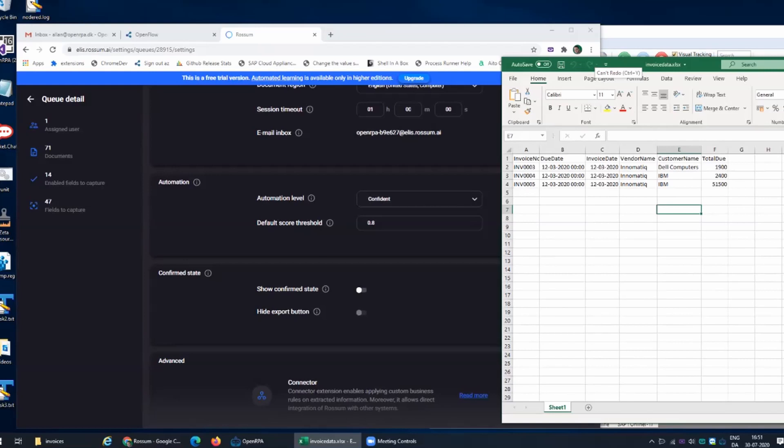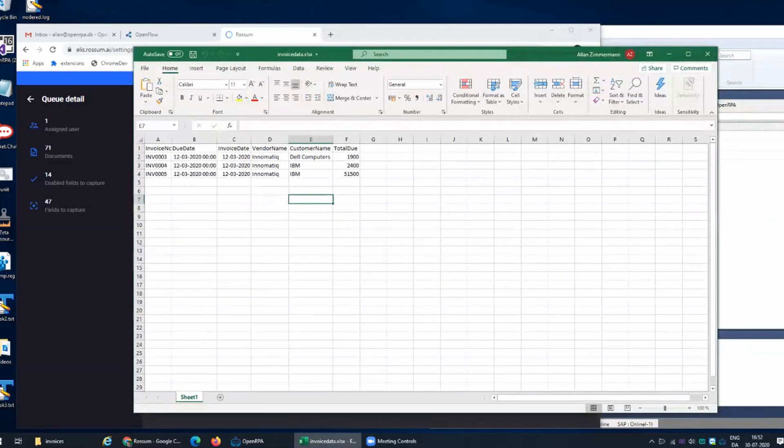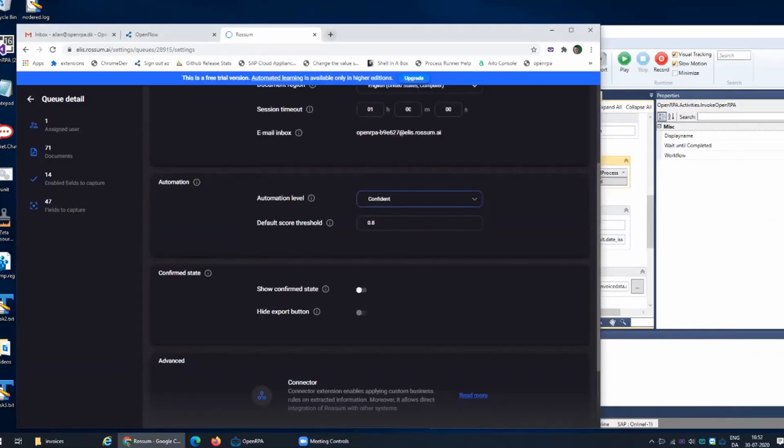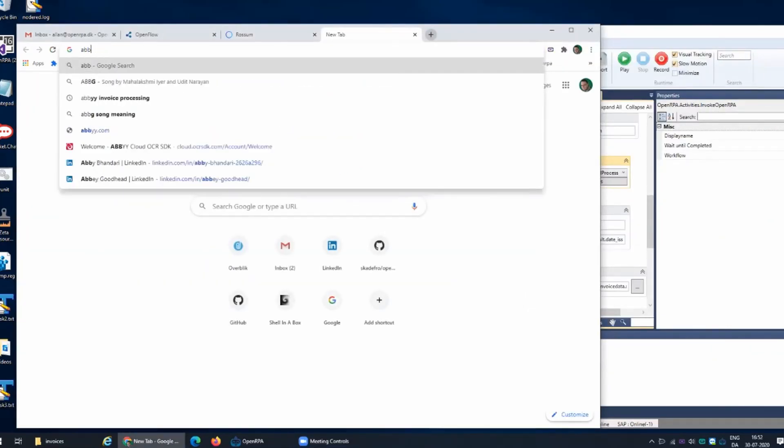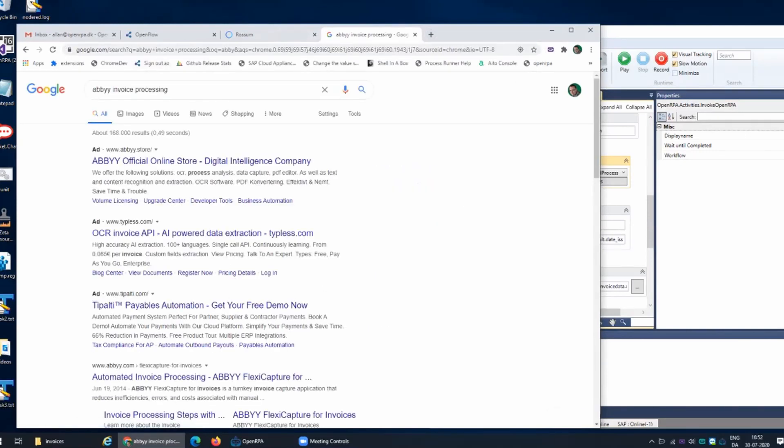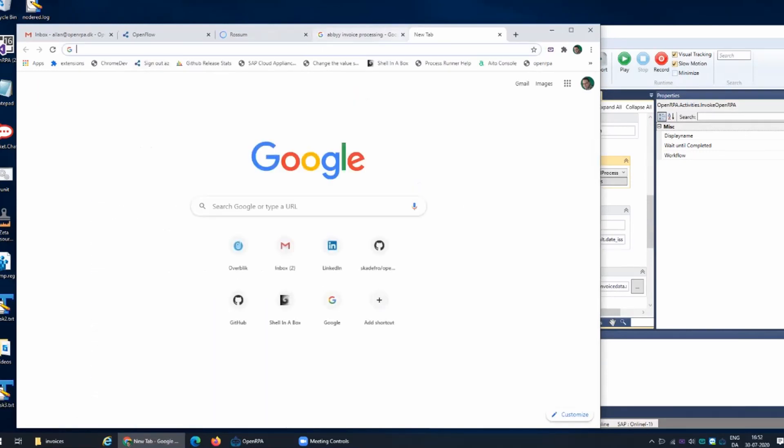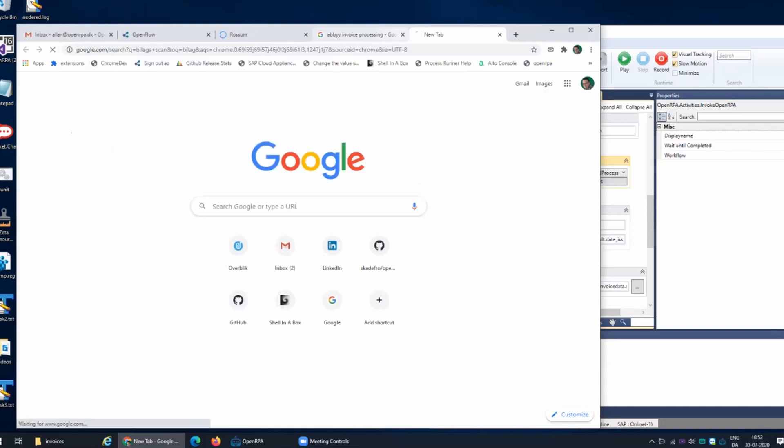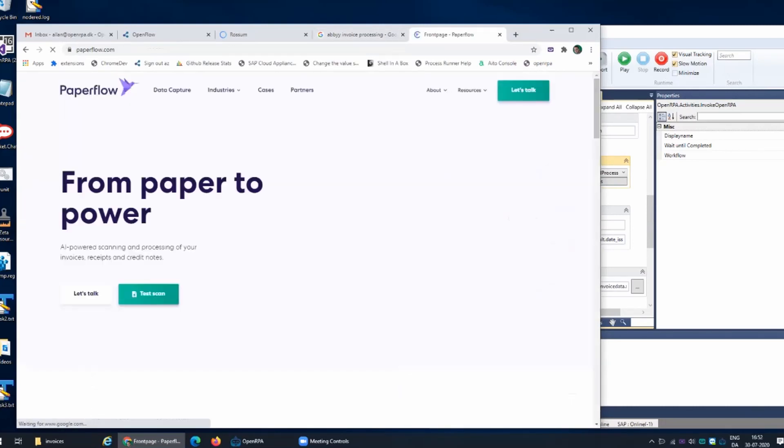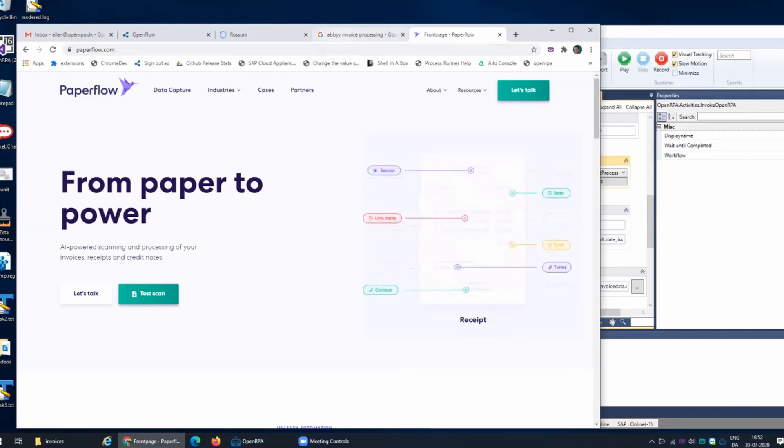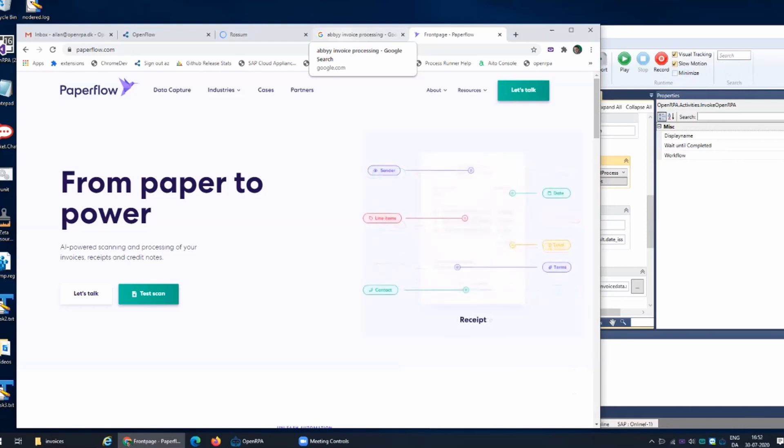We are using like you said a cloud provider like Rossum. We can use Microsoft, you could easily use ABBYY or Paperflow. I mean there's lots of different providers that do this. The great thing is that the prices are keeping on decreasing and they're also coming up with invoice processing and all that, so I think it will get better.